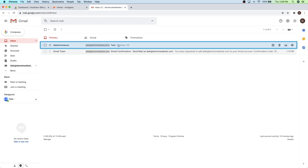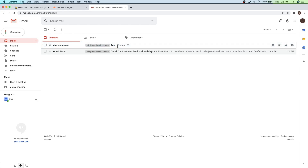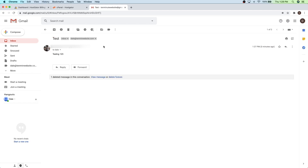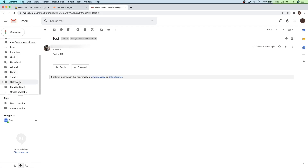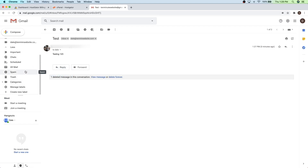So that test email came through. So I'm just going to go ahead and click on it. And if for some reason it did not come through, you can always go down to your spam folder. If you scroll down in here and click on spam, and if it showed up in there, just mark it as not spam, and then everything else should come through just fine.